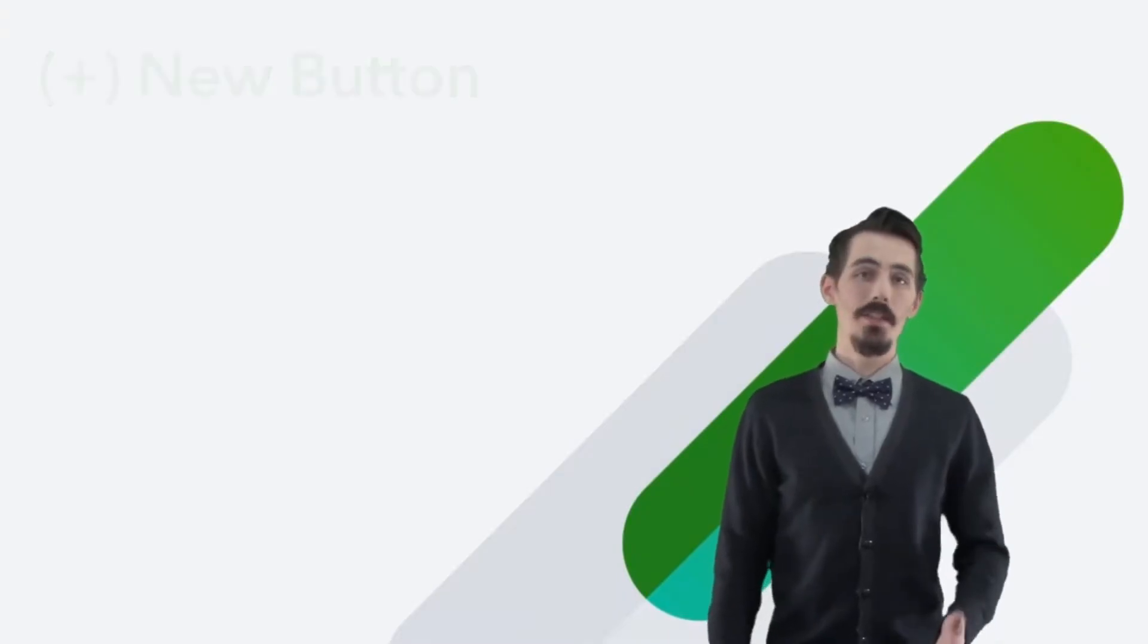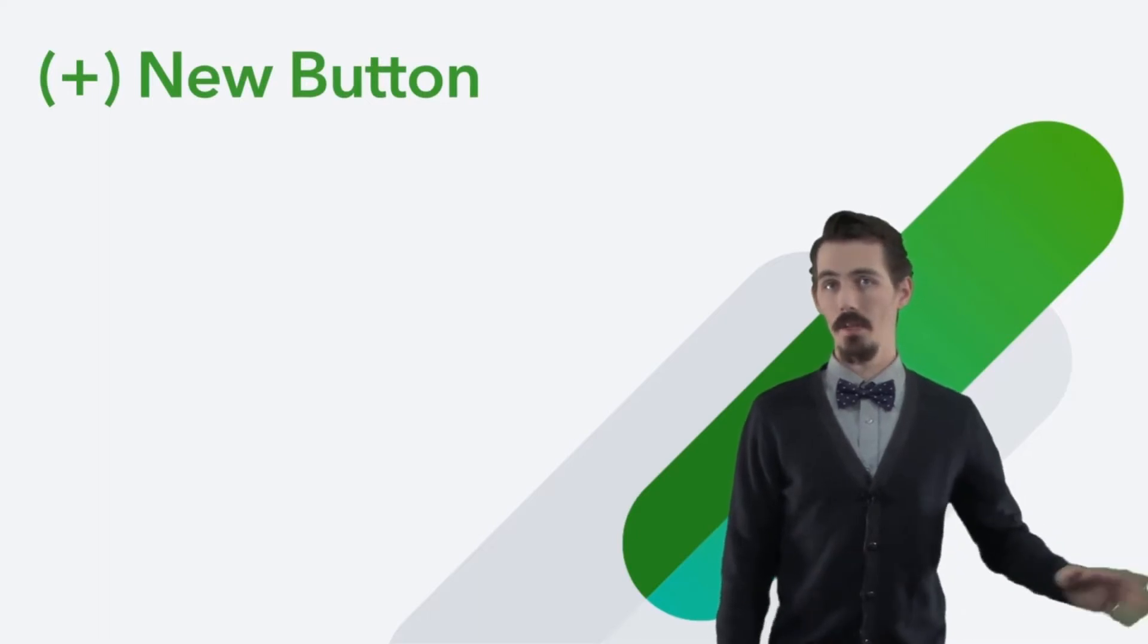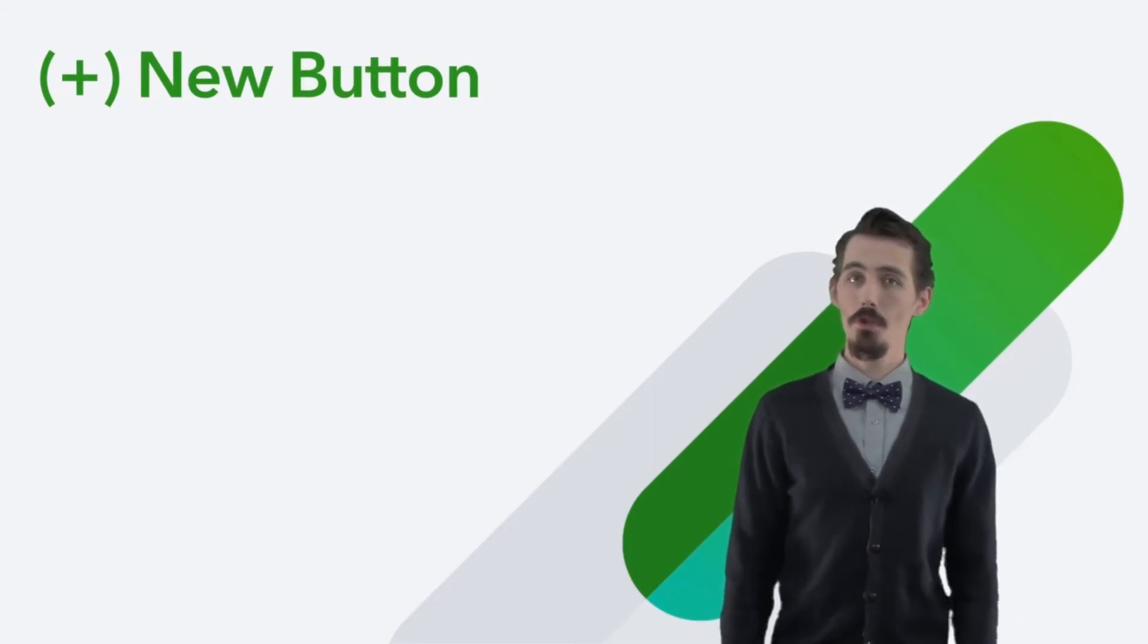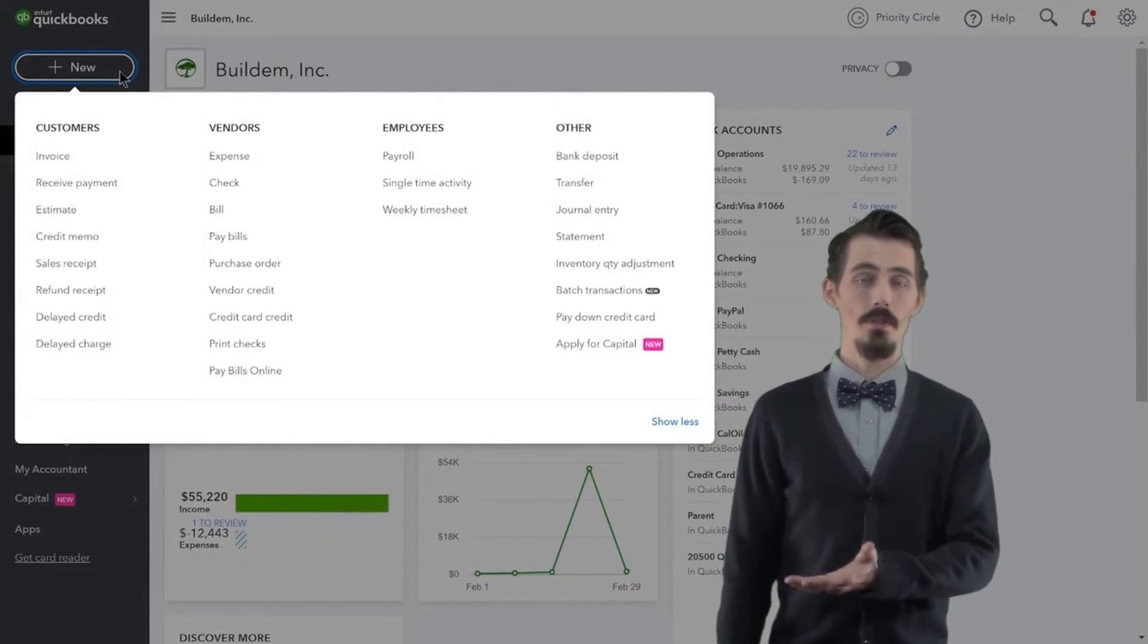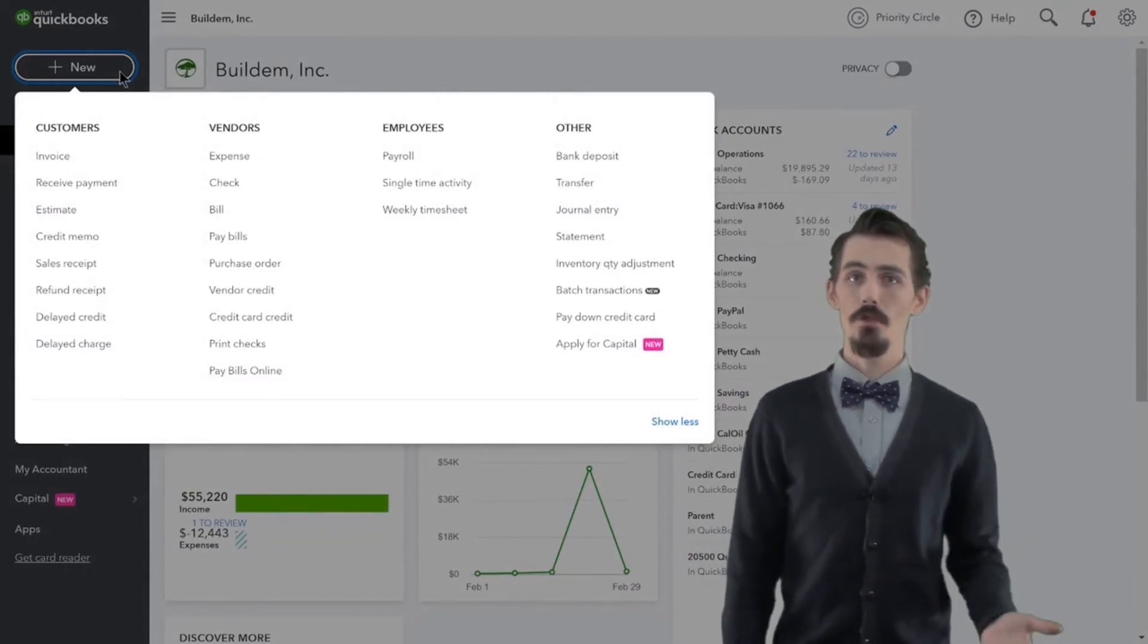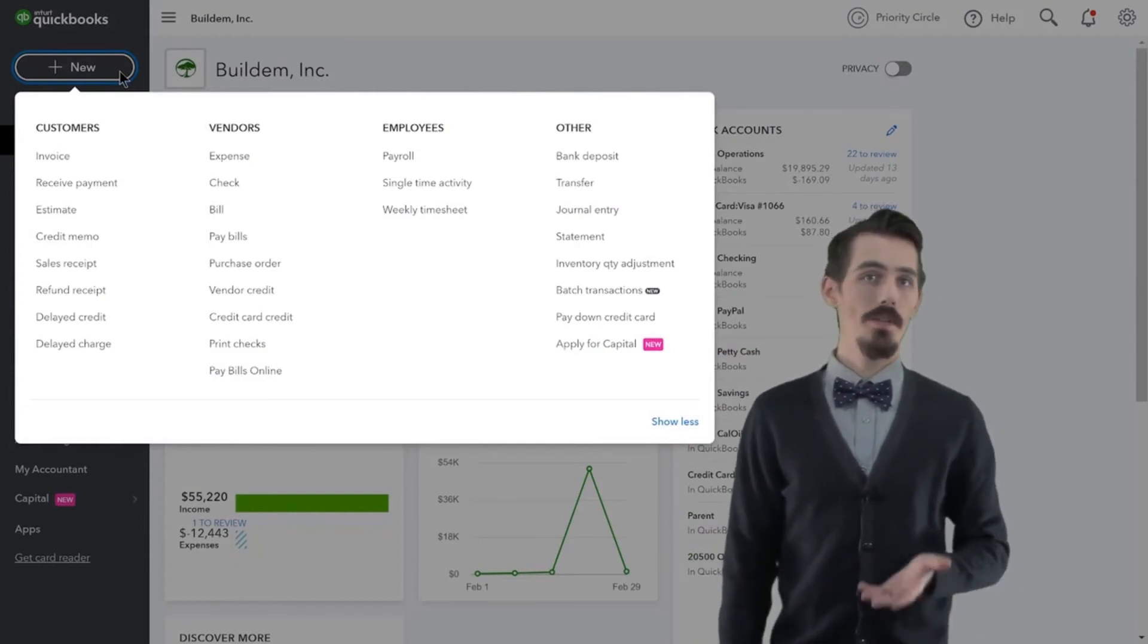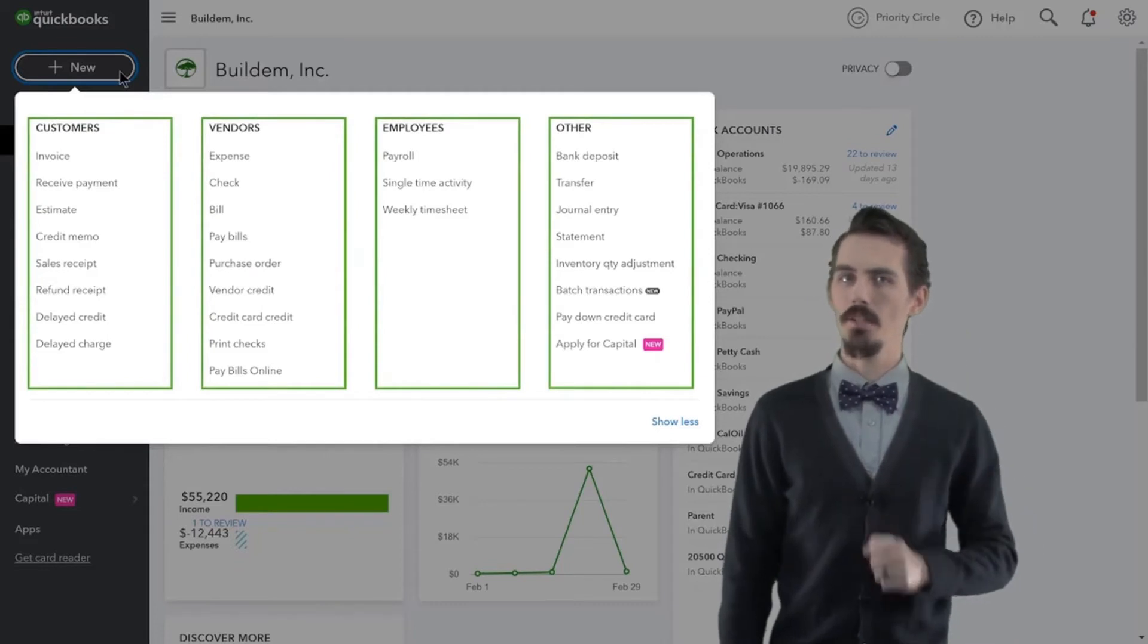The navigation bar is great for looking up things that have already happened. But what happens when you want to add something new? For that, you use the new button. The new button lets you record new transactions into QuickBooks at any time. When you click the new button, you'll see a list of transactions that you can record. The transactions are separated into categories, and it makes it a little easier to find what you need.